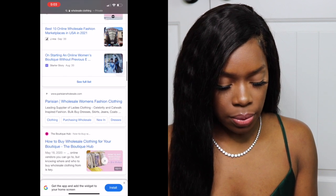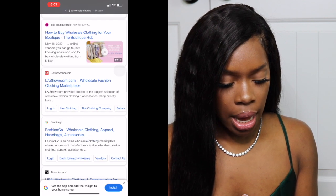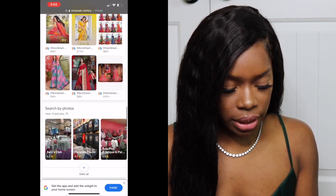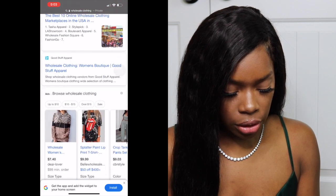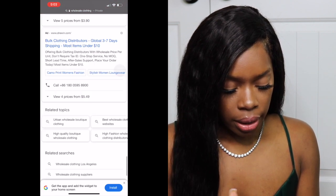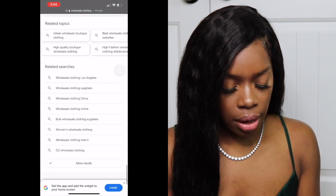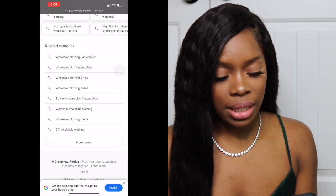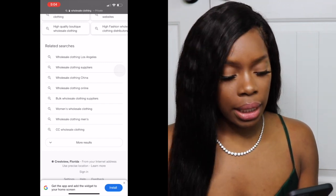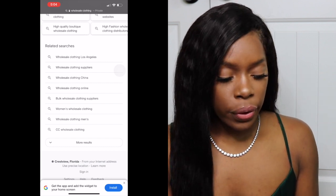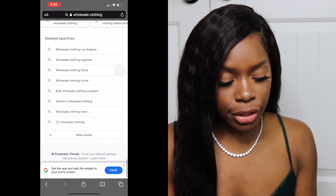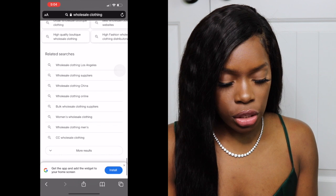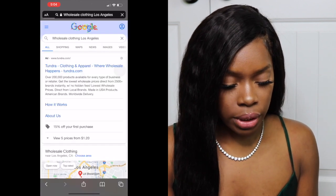This is how I would look for wholesale clothing — I keep scrolling and check out links. The most common search is "wholesale clothing," and the related searches will also help you locate vendors. You'll see options like wholesale clothing Los Angeles, wholesale clothing suppliers, wholesale clothing China, and wholesale clothing online. We're going to click on wholesale clothing Los Angeles.